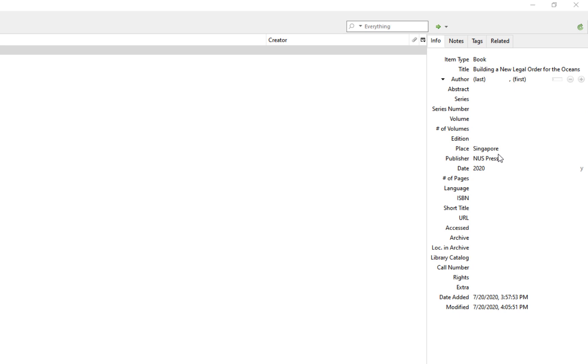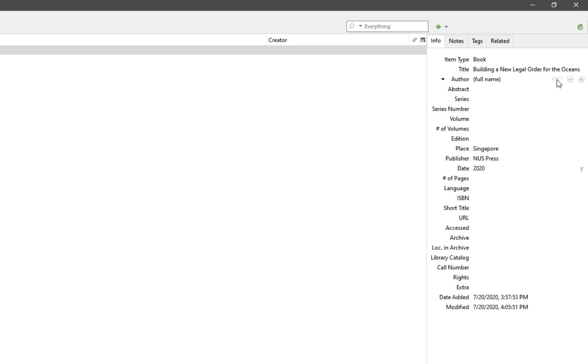If your author's name does not follow that particular naming convention, i.e. they do not have a surname or a last name, or you are citing an organization, click on the blank bar and switch it to full name mode. Key in the full name of the author or the organization once you have switched to that mode.